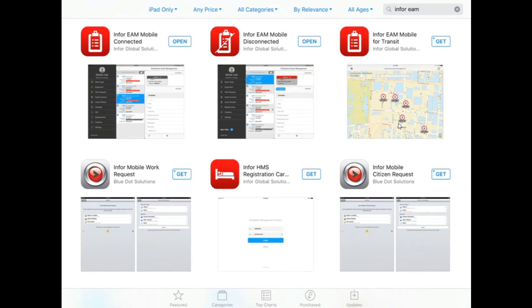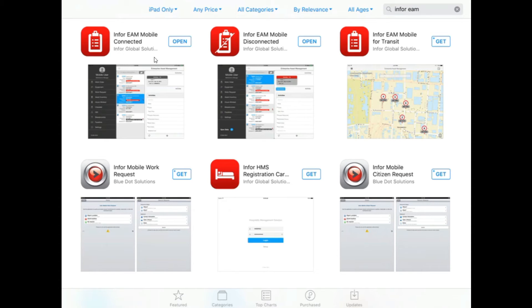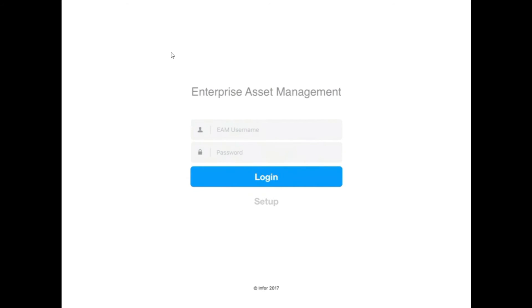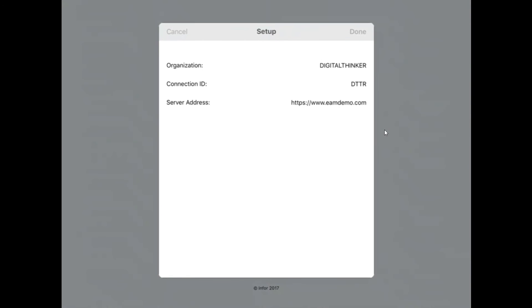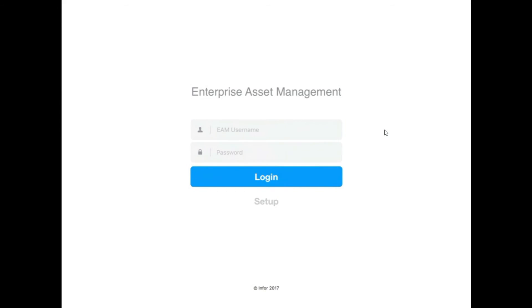Once you find the Infor EAM connected, for this video I'm going to use Connected as my example, you can download it and let it install, and then you can choose Open. When you choose Open, it's going to take you to this screen. Enterprise Asset Management, it has a field for your username and password. The first thing you need to do before you can log in is we need to tell this what environment to look at. You're going to hit the Setup button down under Login.